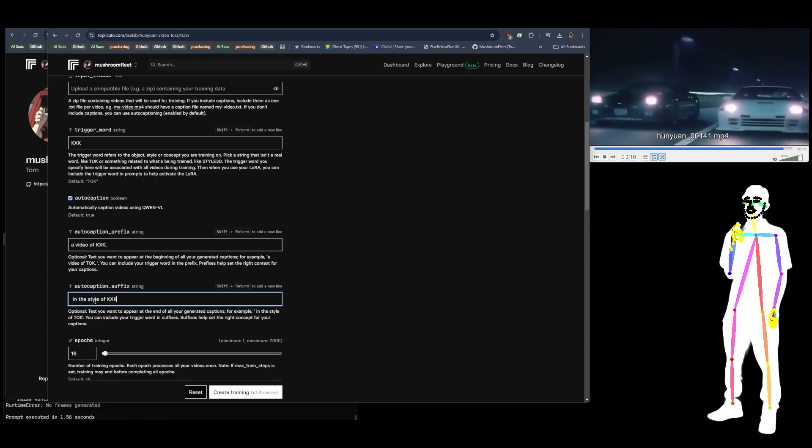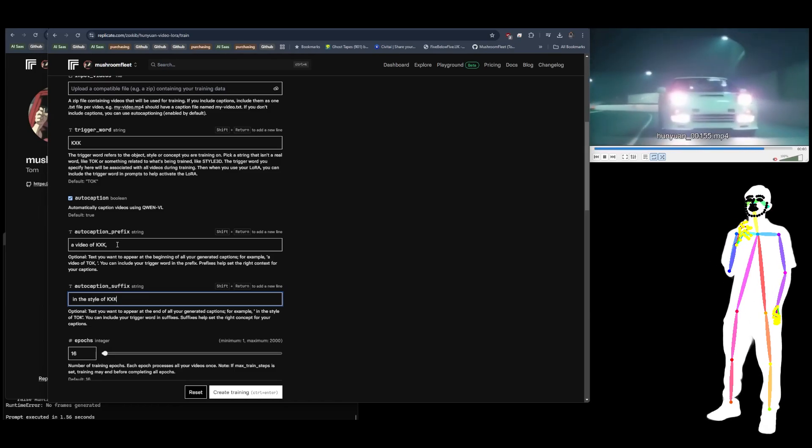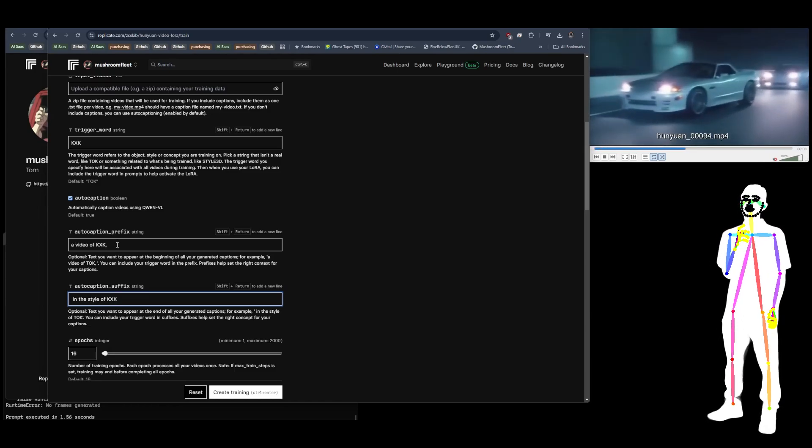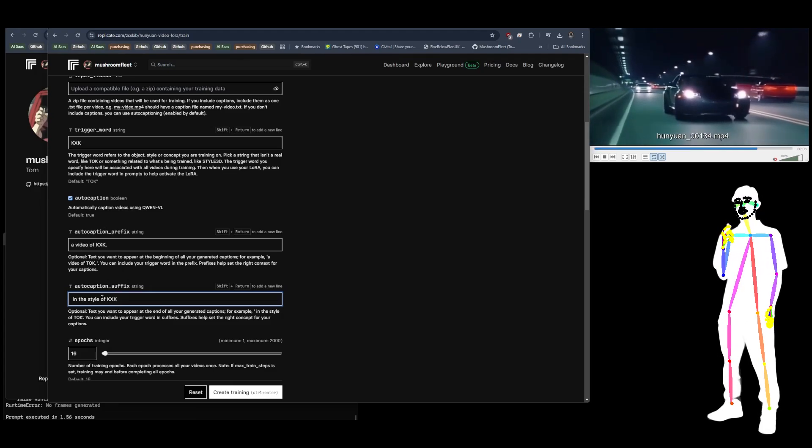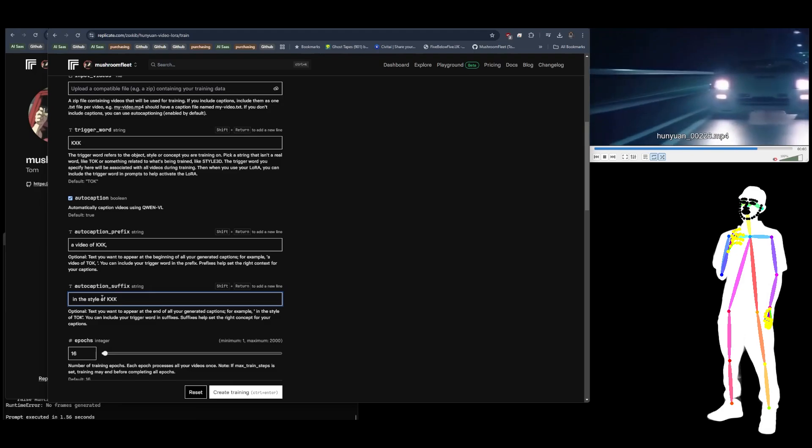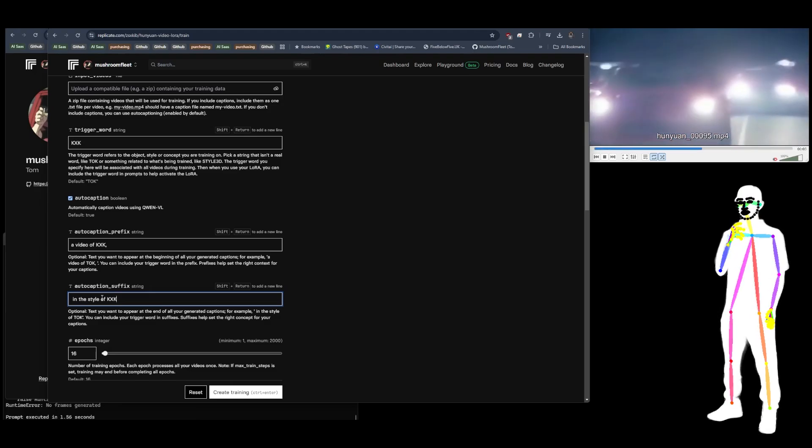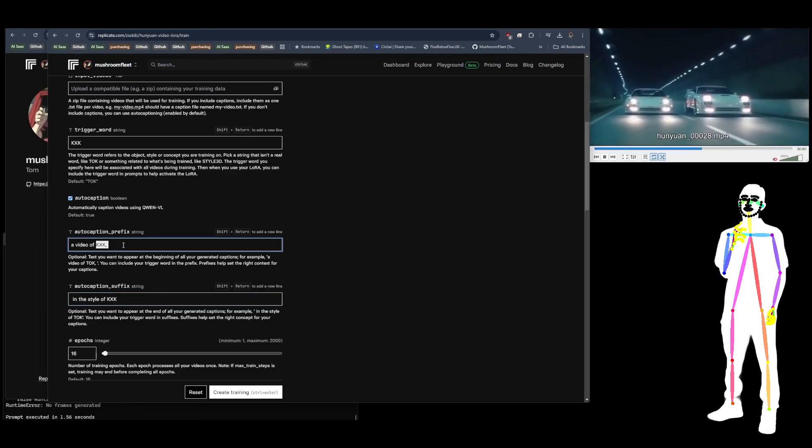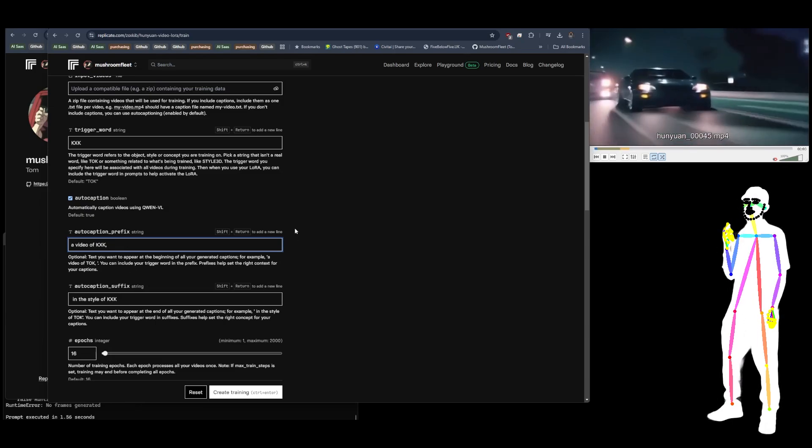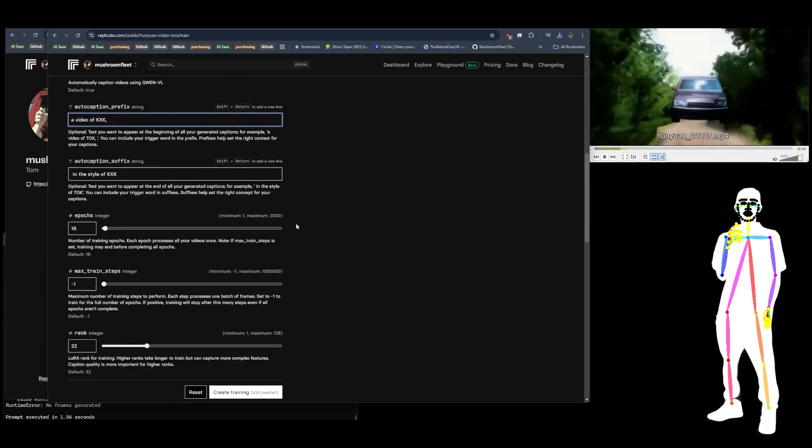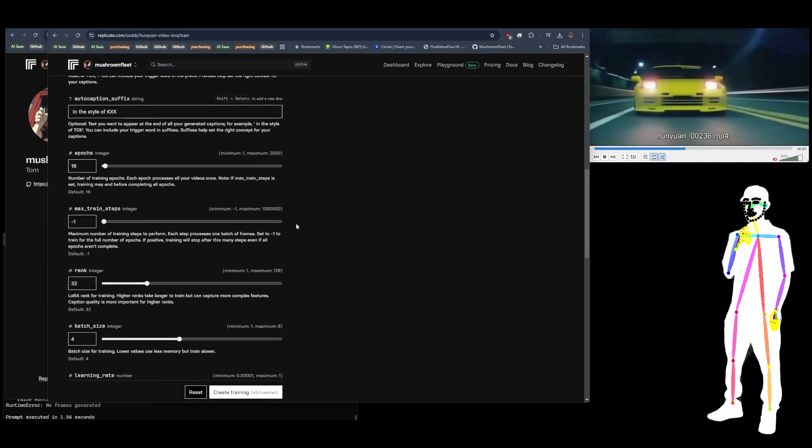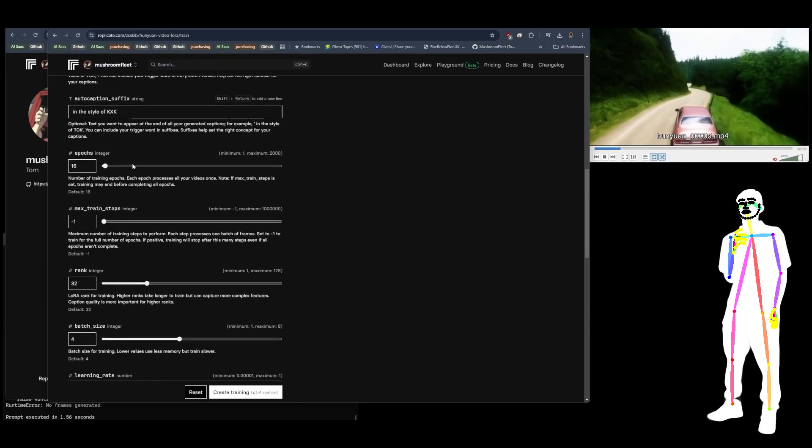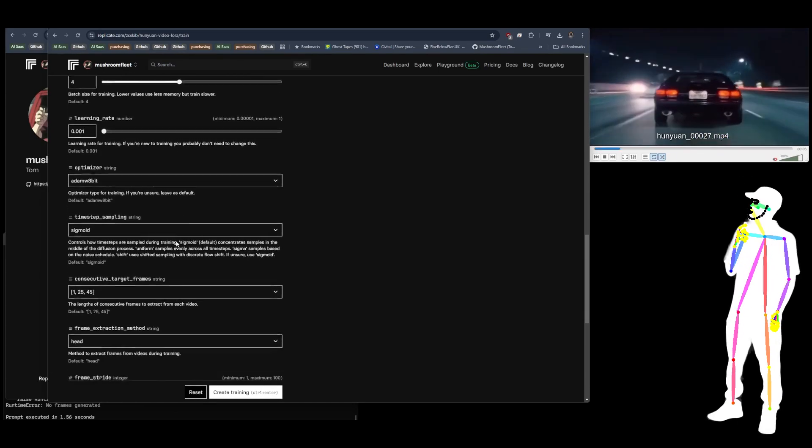And then here we'll say space in the style of KXK. You might think, why are you doing it twice? And it's because for different types of prompts, you might want to put it at the end or at the beginning. It's not going to hurt to put it in both places, I don't think. If anything, you're just over-training the token maybe. But I'm still getting experience training with HunyuanVideo and LoRA, so I'm just sharing what I do with mine.